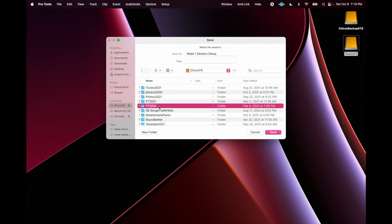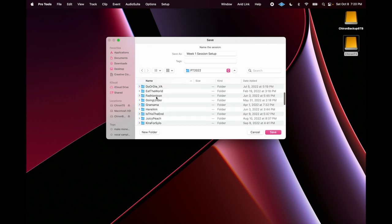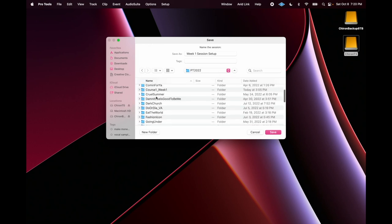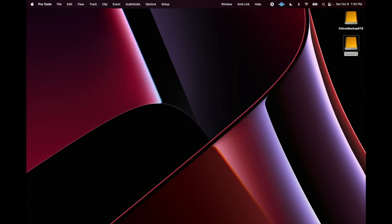I'm going to put it in my Pro Tools 2022 folder. I'm going to put it in my course one week one. This is me being nice and organized and I will hit save.